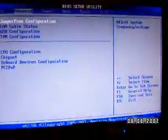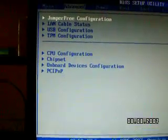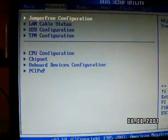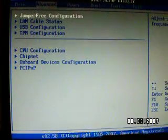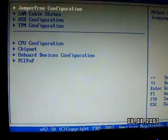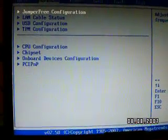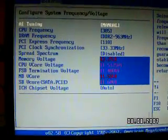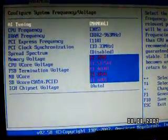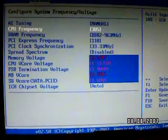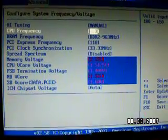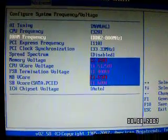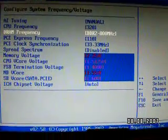Okay, so what we're looking at here is the Advanced part of the BIOS, which is all we really need to have a look at at this point in time. If you go to Jumper Free Configuration, you want to set that to Manual.